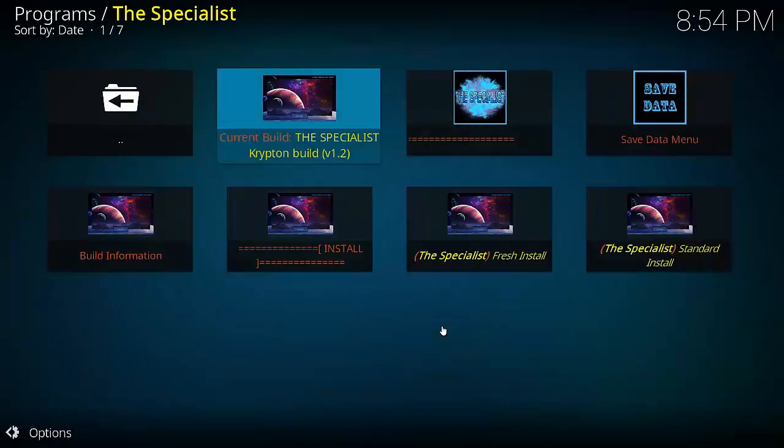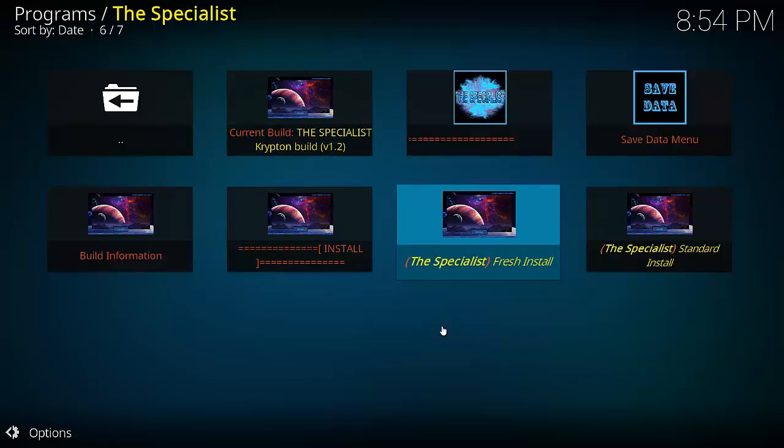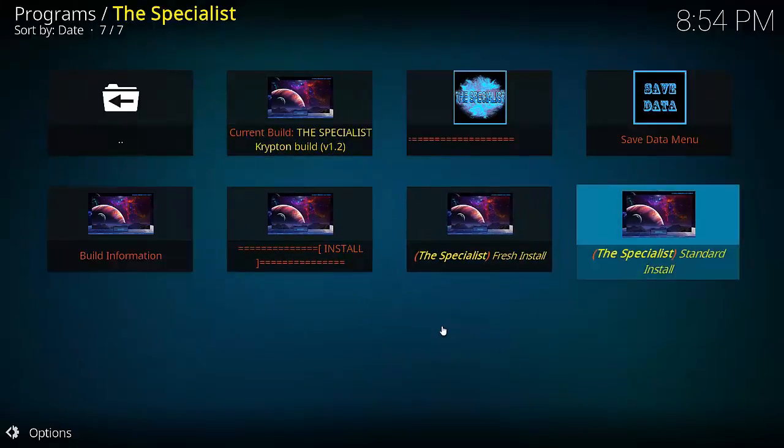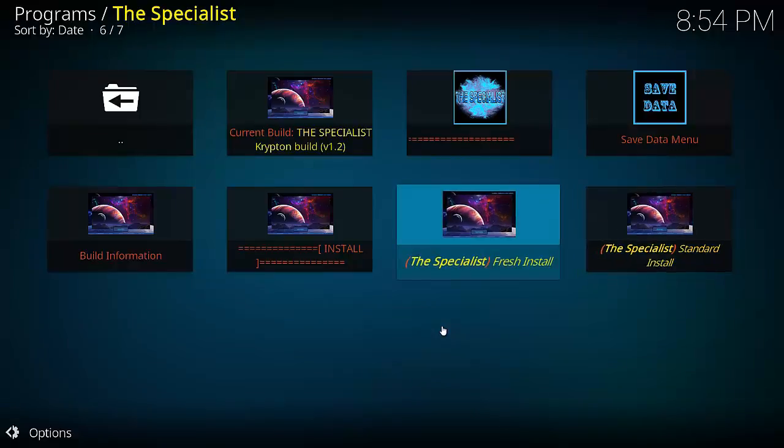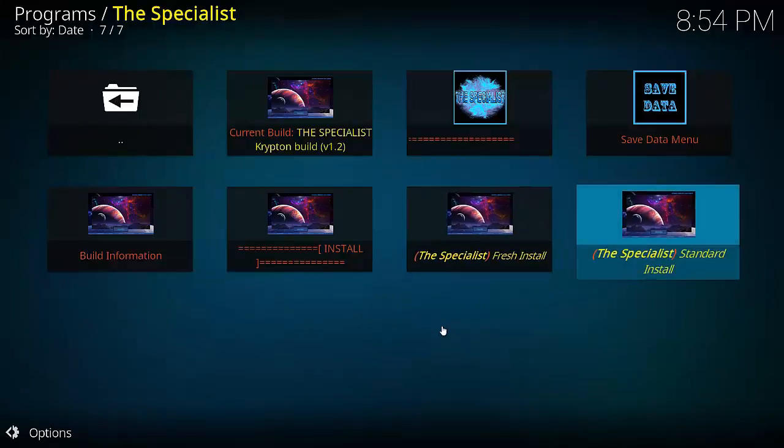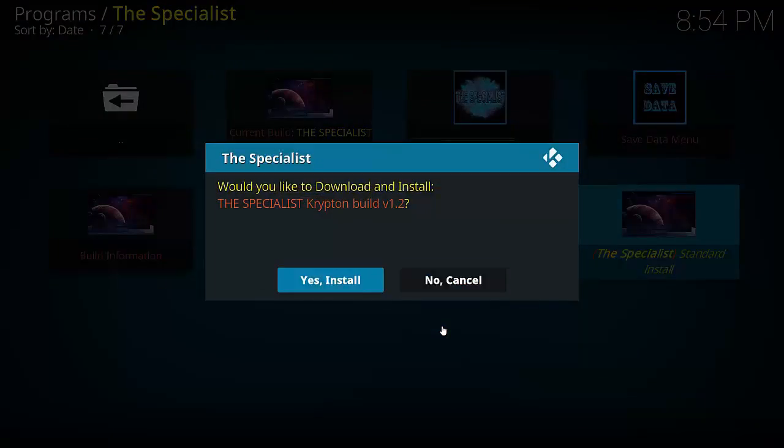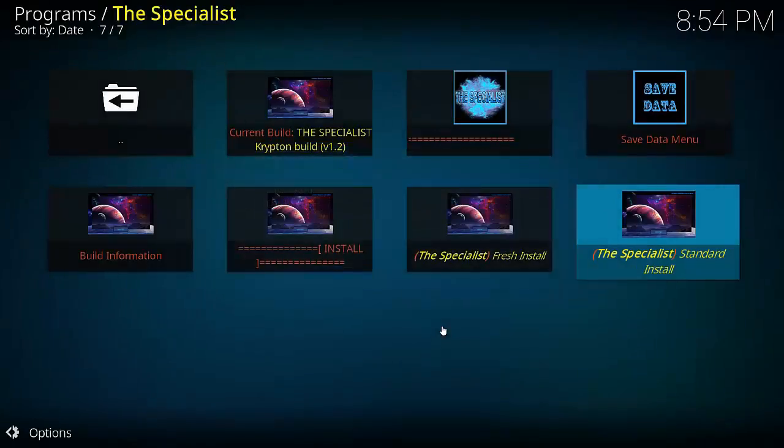Now we go across to, we've got Current Build, The Specialist Krypton version 1.2. Also have a couple of ones, Fresh Install and Standard Install. I'm just going to select Standard Install. Fresh Install will delete everything. So just select Standard Install. Would you like to download and install? Select highlight Yes, Install and hit OK.